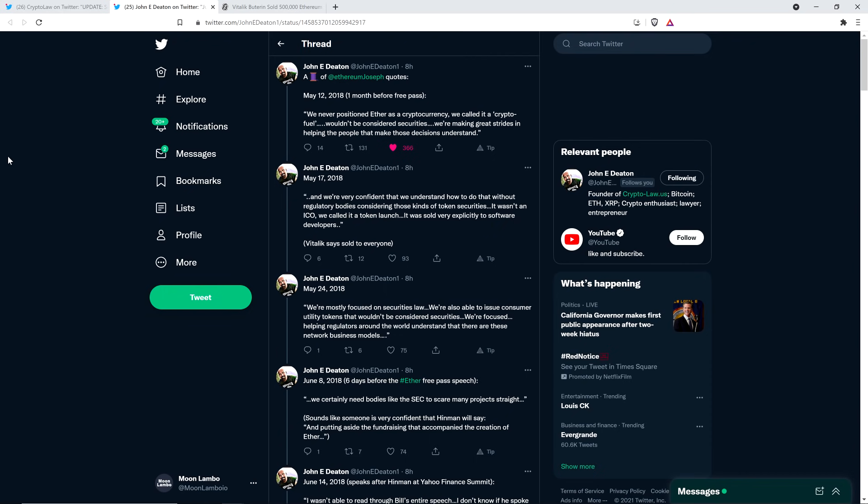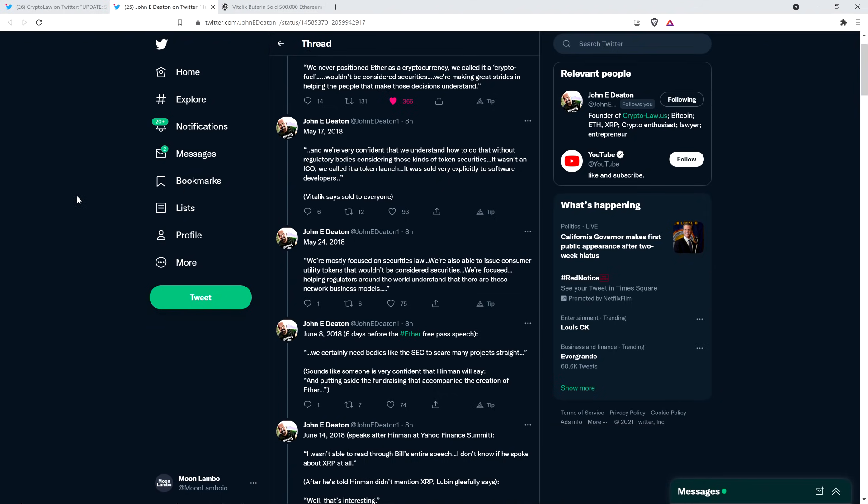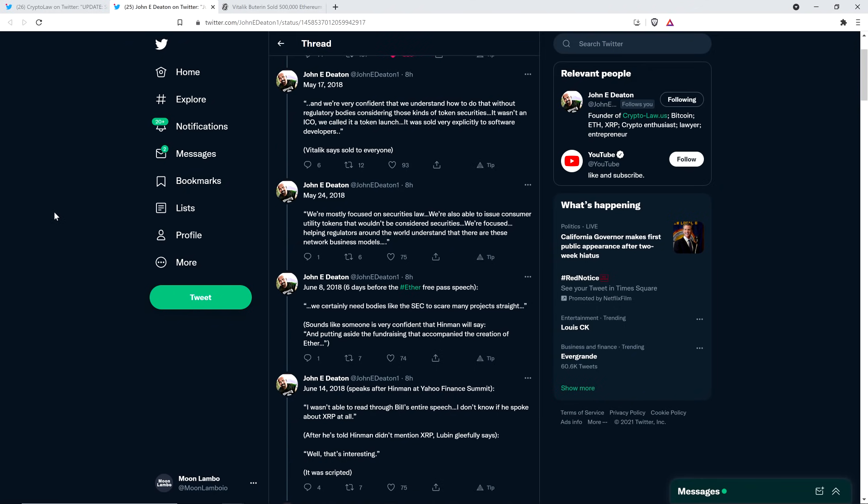Then there is this from May 24th, 2018. We're mostly focused on securities law. We're also able to issue consumer utility tokens that wouldn't be considered securities. We're focused helping regulators around the world understand that these, that there are these network business models. Here's another one, June 8th, 2018, which is six days before the Ether-free pass speech. We certainly need bodies like the SEC to scare many projects straight. That's the quote.